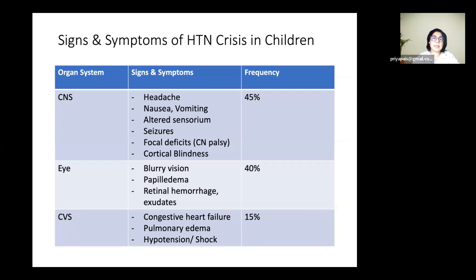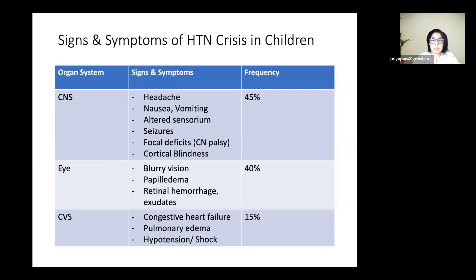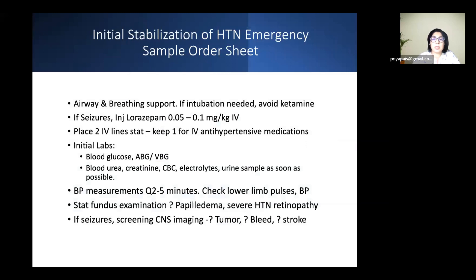Signs and symptoms in children primarily involve the central nervous system. These range from headache, nausea, and vomiting to altered sensorium, seizures, and focal deficits, all the way to cortical blindness. Eye symptoms include blurry vision, papilledema, retinal hemorrhages, and exudates, requiring a good fundus examination. Pulmonary edema and congestive heart failure are much less common in children compared to CNS symptoms.